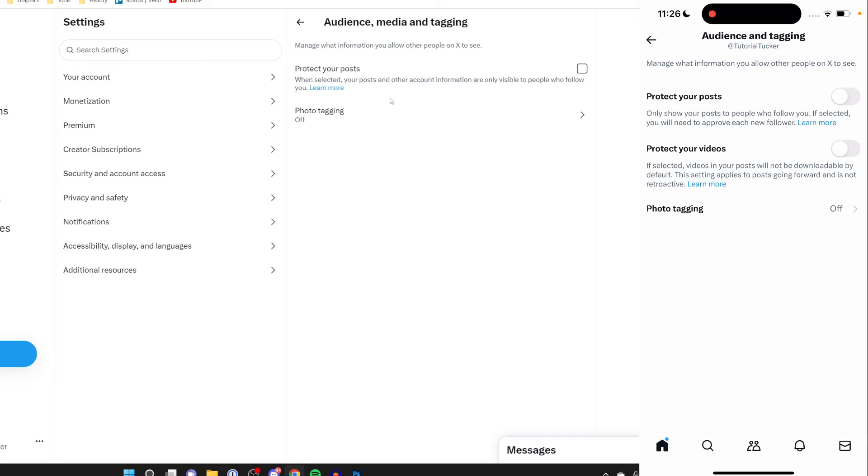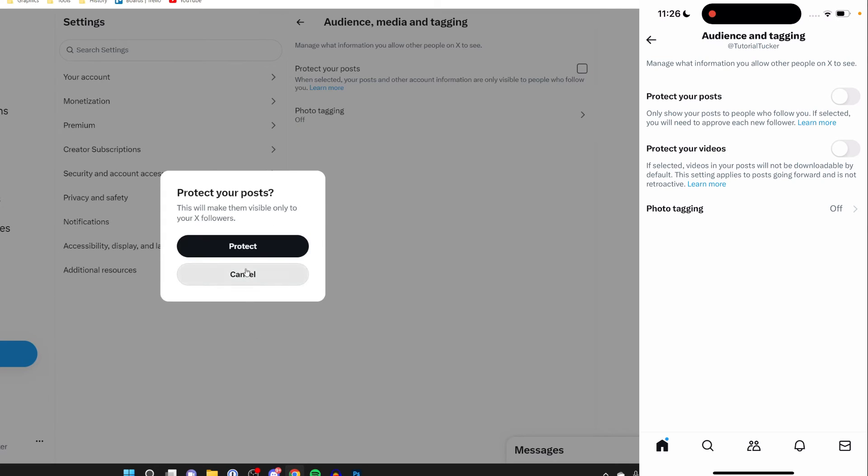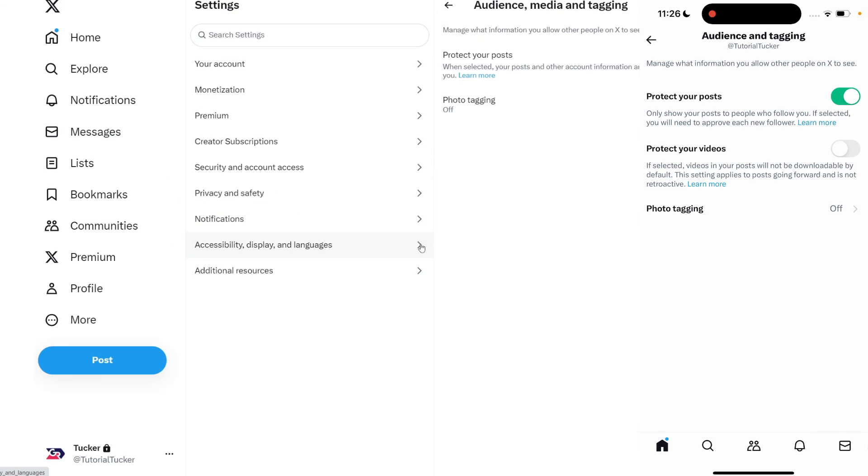Only show your posts to people who follow you. If selected, you'll need to approve each new follower. All you need to do is either click the checkbox and then click on protect, or toggle on the switch on your phone and your account will be made private.